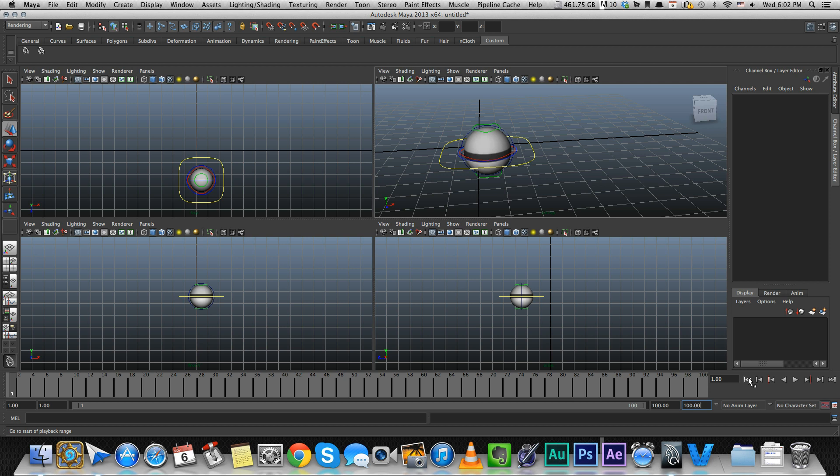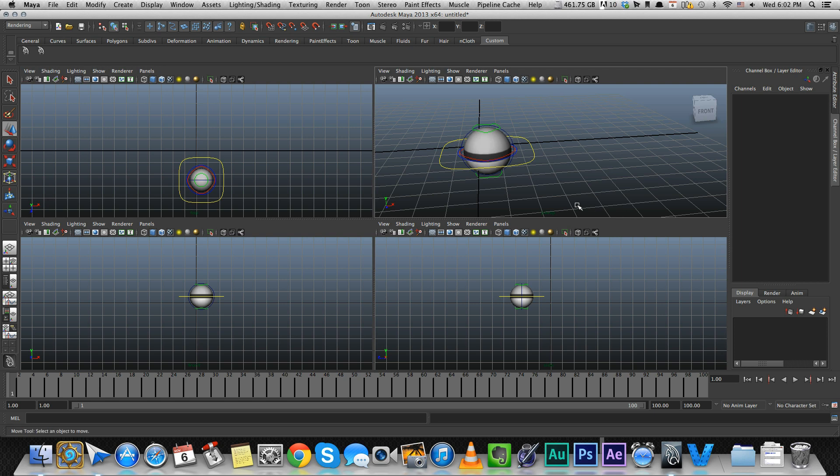Now let's start animating. Let's create a keyframe. So there's a few ways to do that. I currently have auto key set up, so that means that whenever I make some kind of change in the rig, it automatically creates a keyframe. So let's just cancel that for right now.